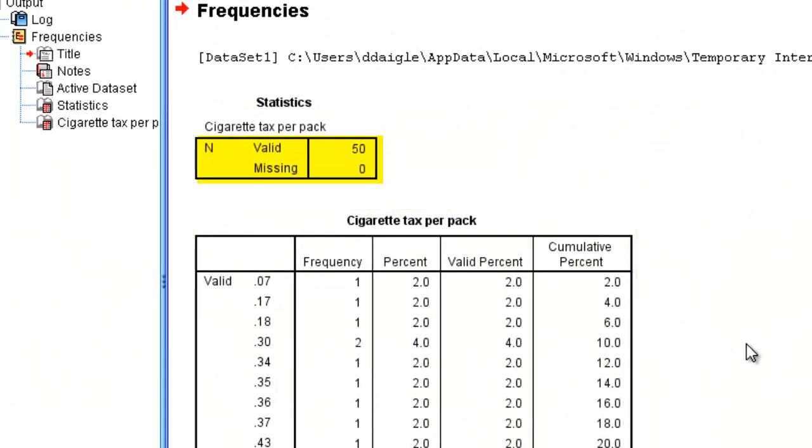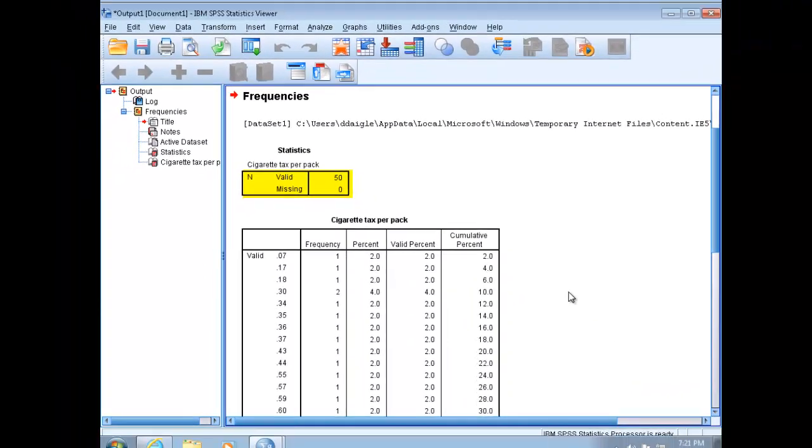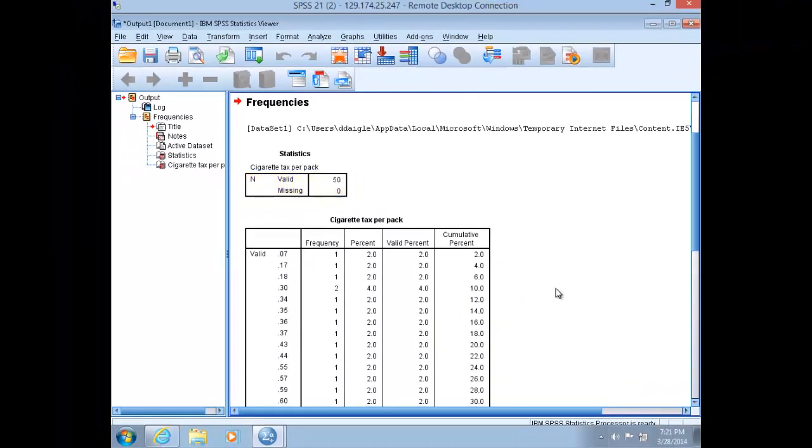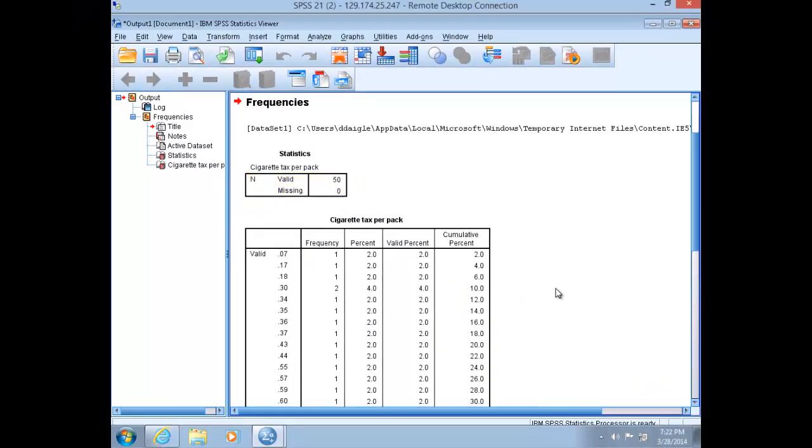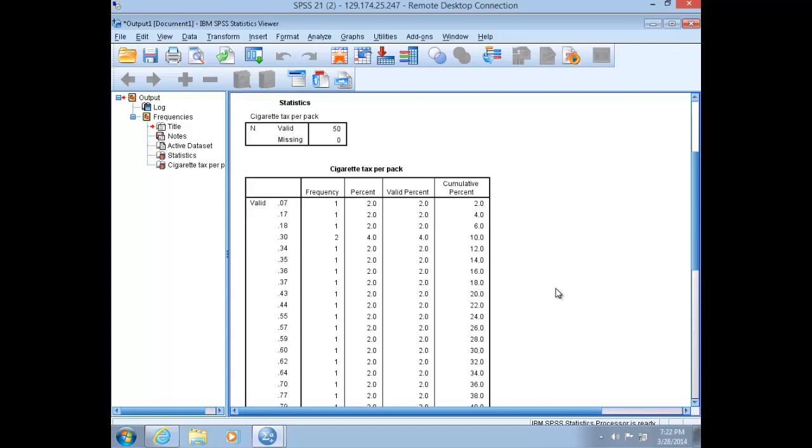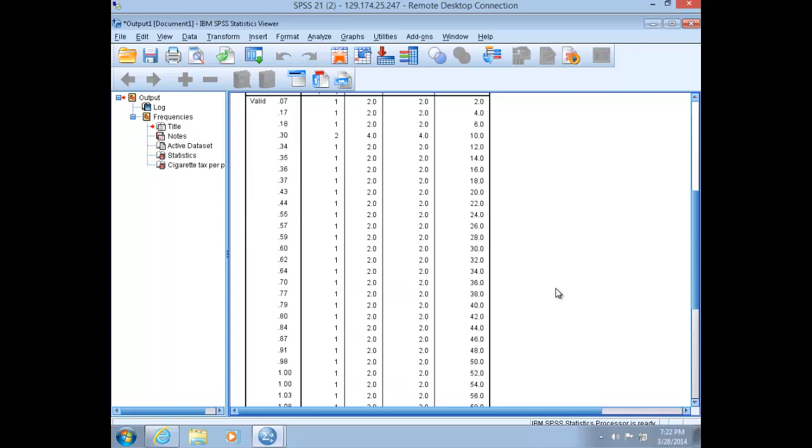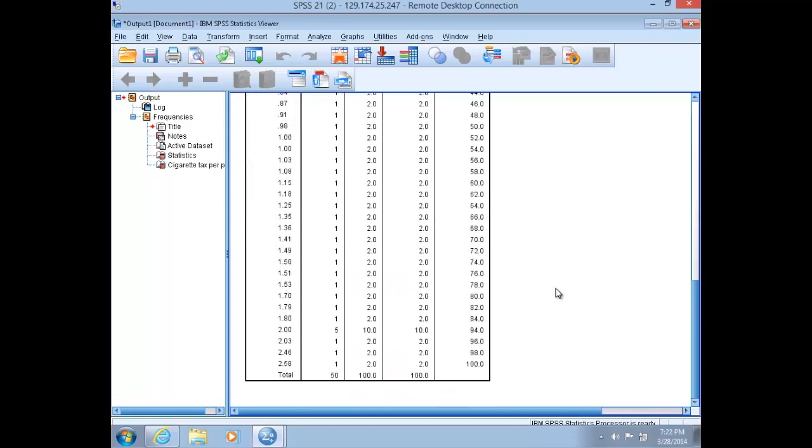You'll notice that our total number here is 50, one observation for each state, and that the observations range from about seven cents all the way up to about $2.58.